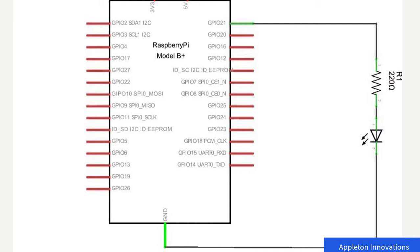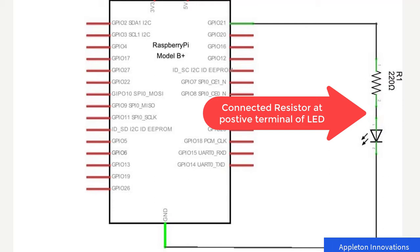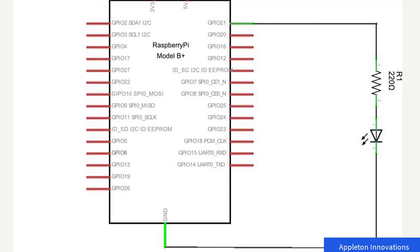In this circuit diagram, the positive terminal of the LED is connected to a resistor, and the other end of the resistor is connected to GPIO 21. You can use 300 ohm, 330 ohm, or 400 ohm — any resistance greater than 200 ohm — to limit the current flowing through the LED. The negative terminal of the LED should be connected to ground. So the cathode connects to ground, and the positive terminal connects to GPIO 21.